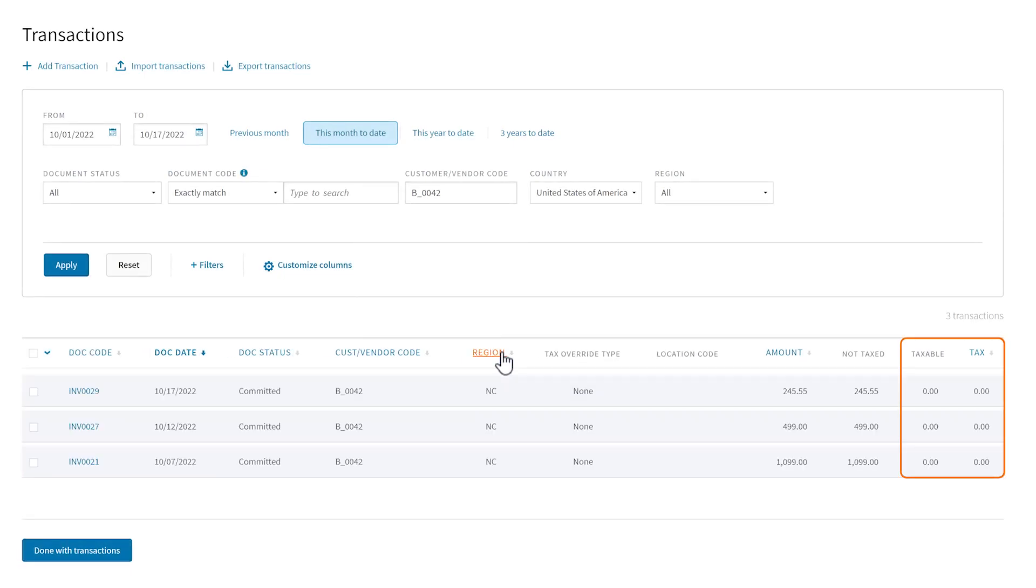The tax amounts dropped to zero, meaning we applied the exemption to each of this customer's transactions.